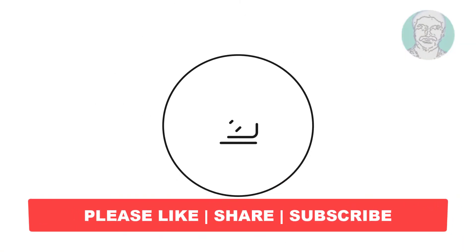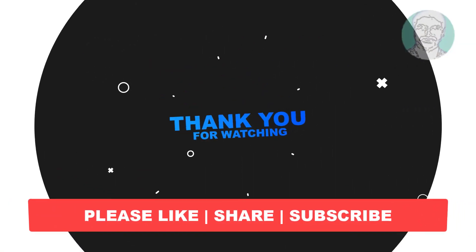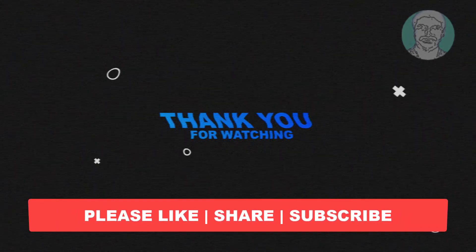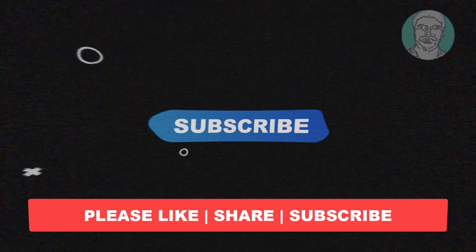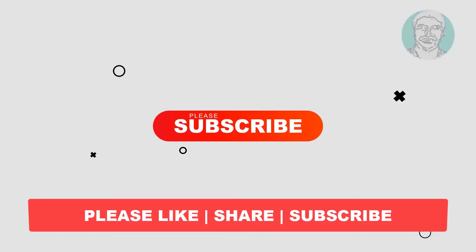I hope this video tutorial helps you, please like, share and don't forget to subscribe to my channel, thank you very much, see you next video.